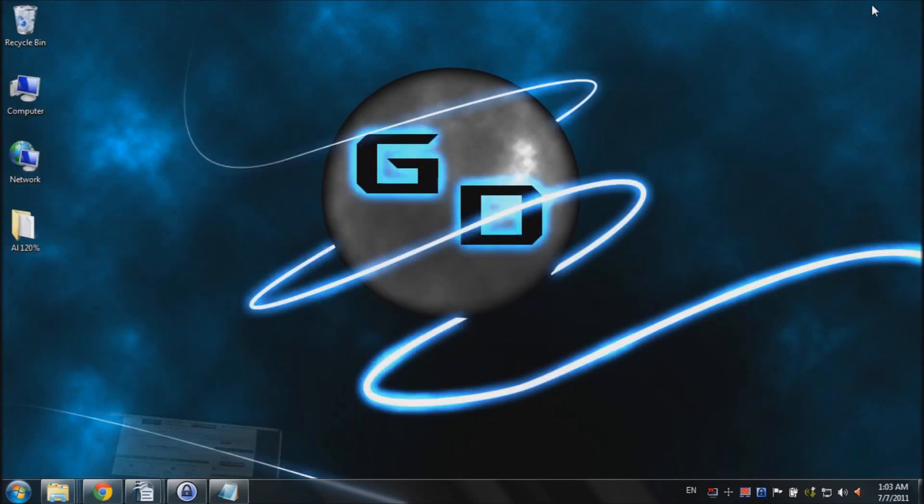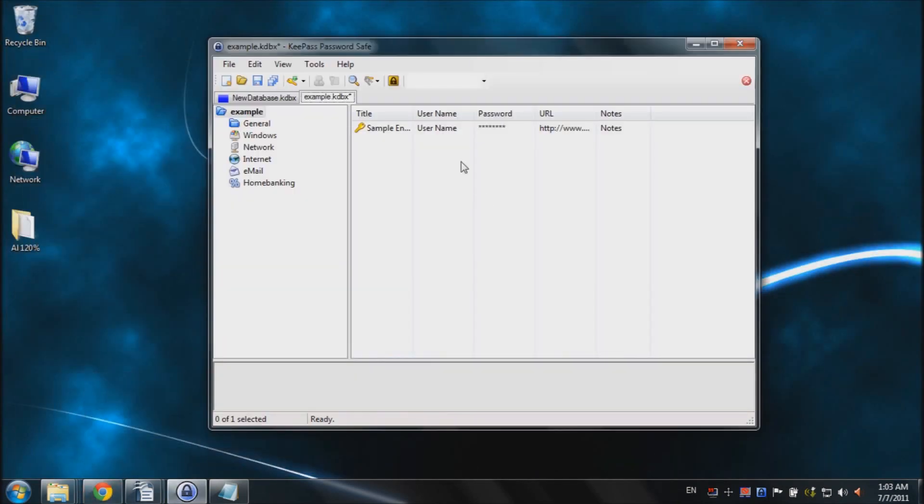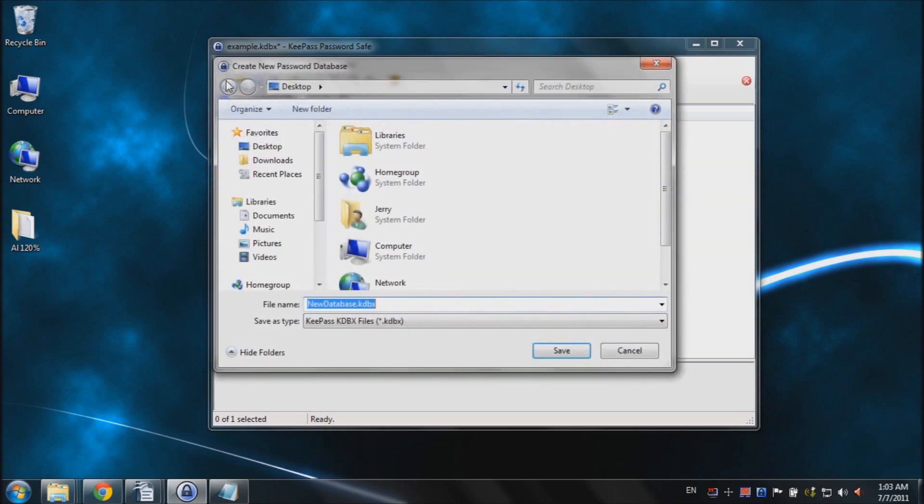Once you're done with that, open up your new KeePass program. It should look something like this. And to get started, we're going to create a new database. So to do that, I'm going to click on this button right here, new in the top left. Click new.